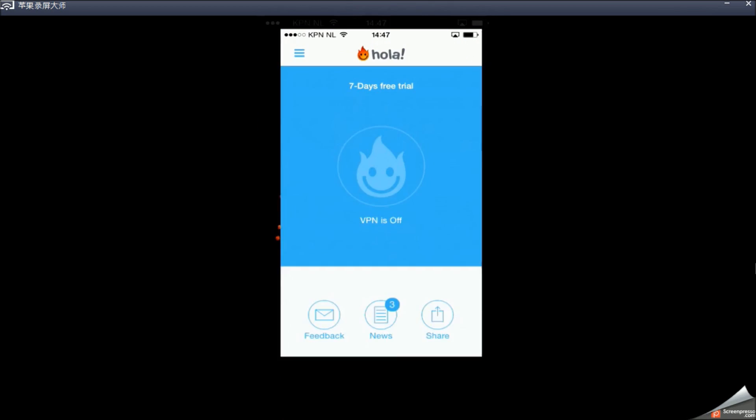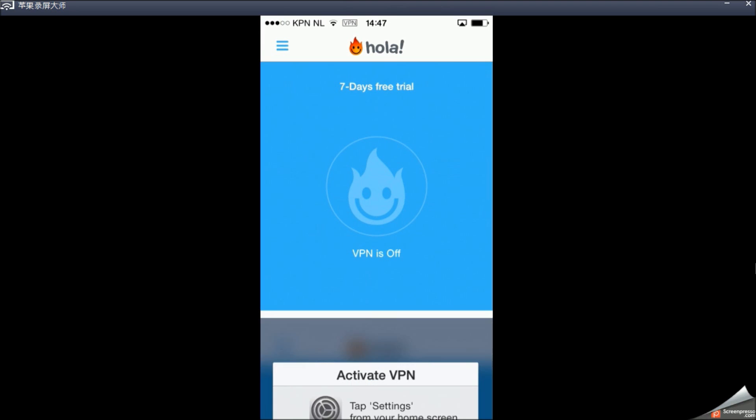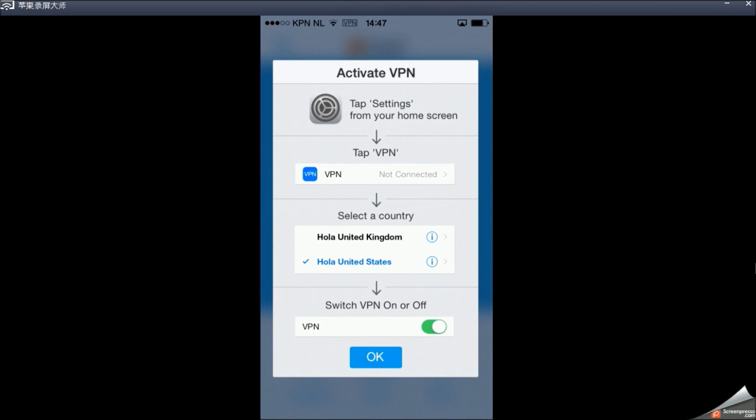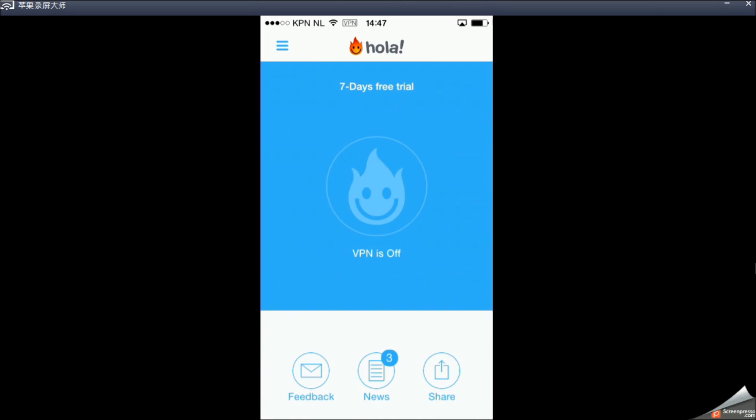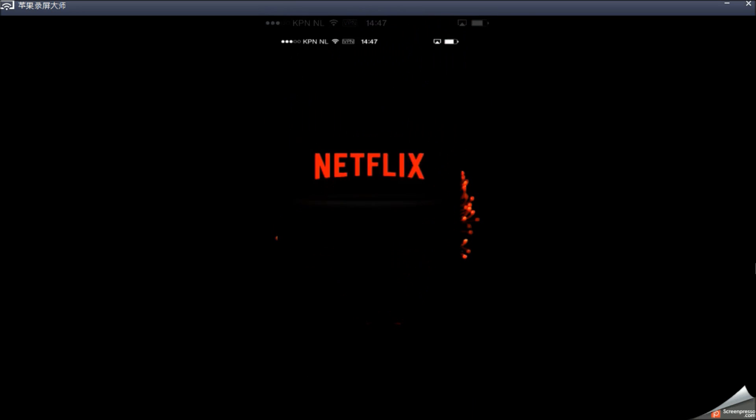Go back to Hola. And now it's loading. Just tap on the fire. Press OK. And now, as you can see, it says Browsing from the United States. And on top of the screen, you will see VPN. So you know it's on.